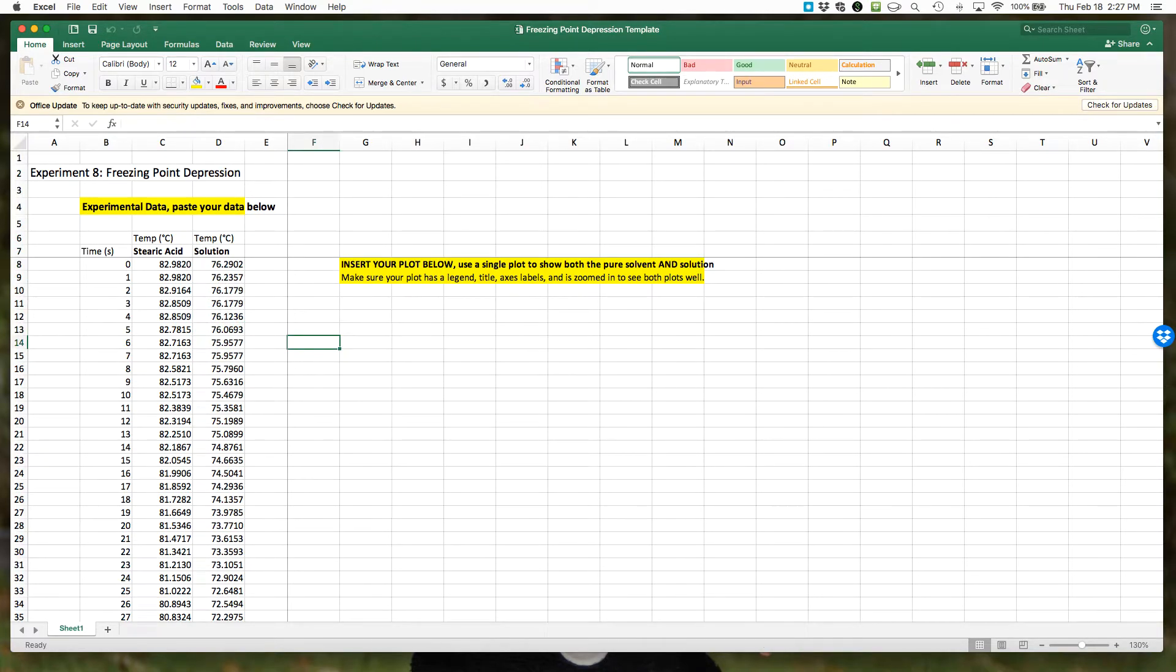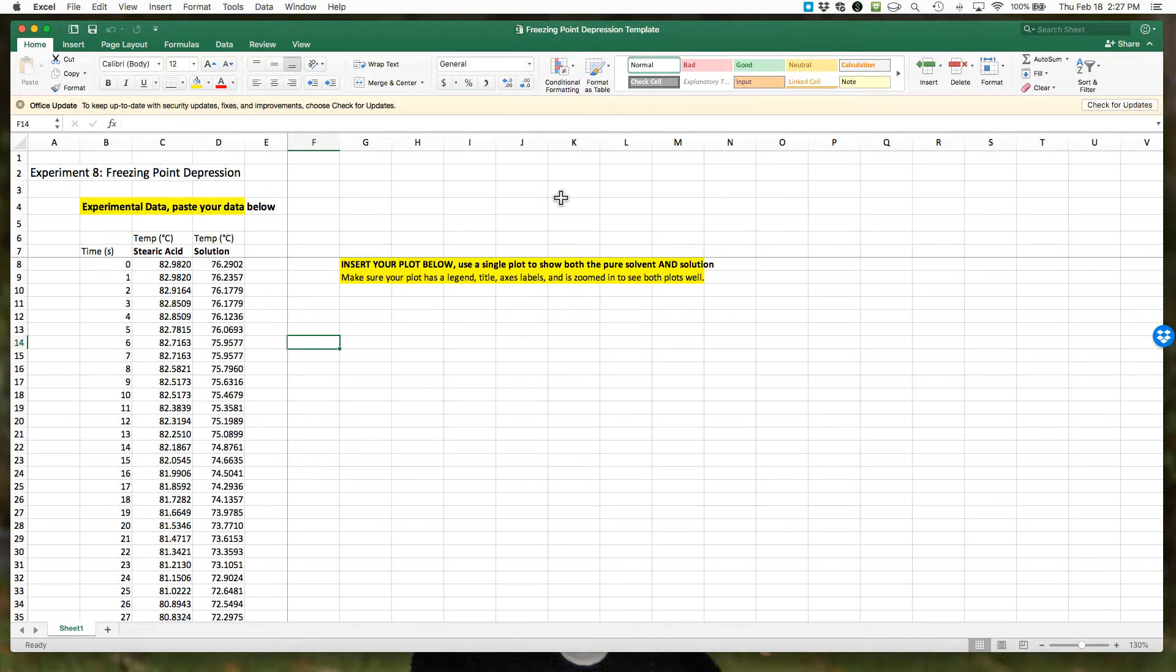If we follow the steps on the Google Doc for our data analysis, the first thing you should do is save and rename this file. Then we're going to enter the data as we have.